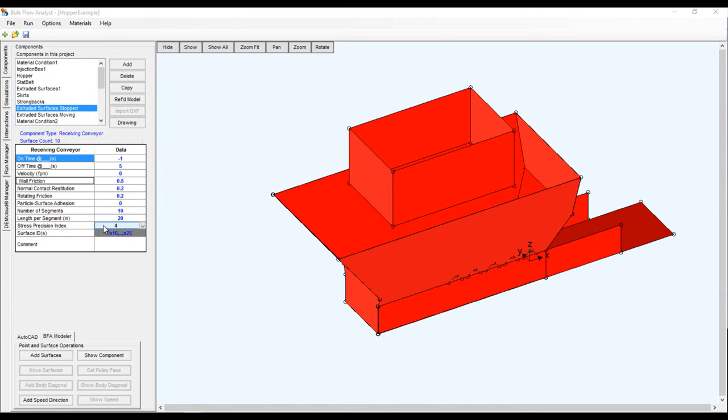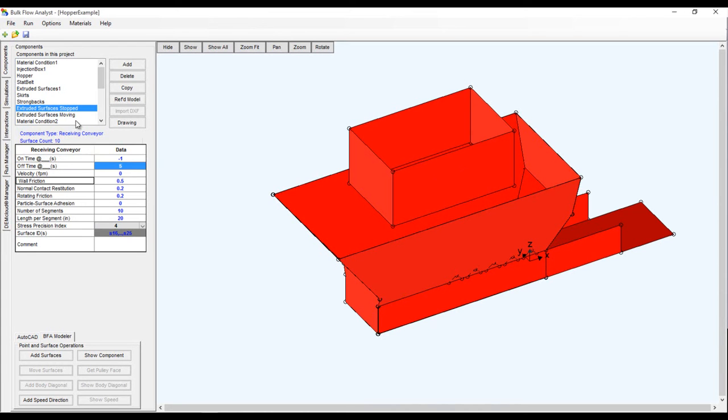If you want to examine the forces on the belt when the feeder starts you must create two belts. One that is stationary and one that is moving. We will set the timing of these two belts in such a way that the stationary one is replaced by the moving belt.